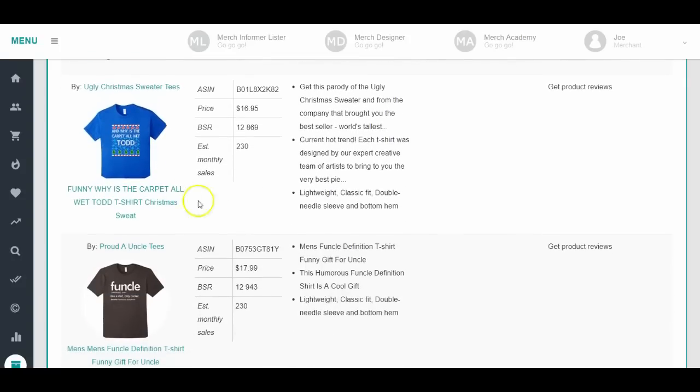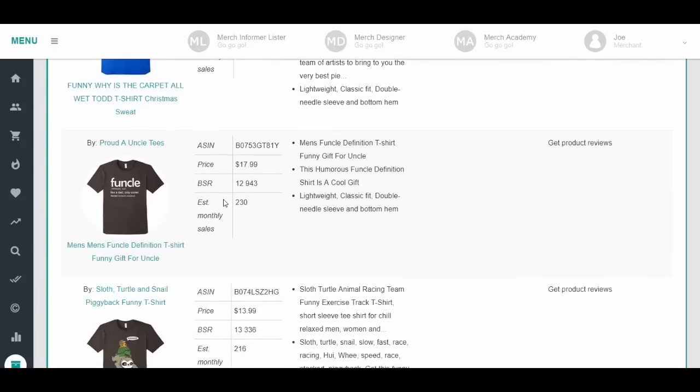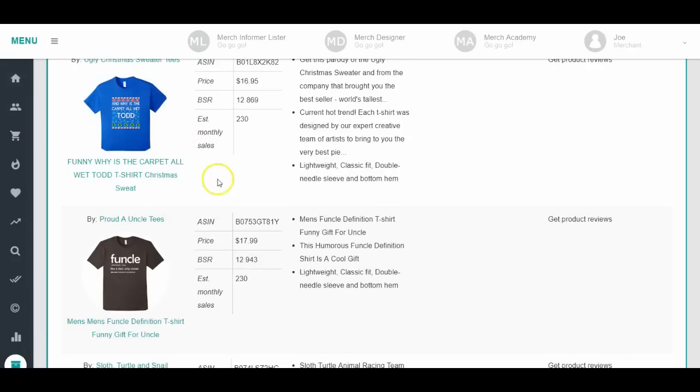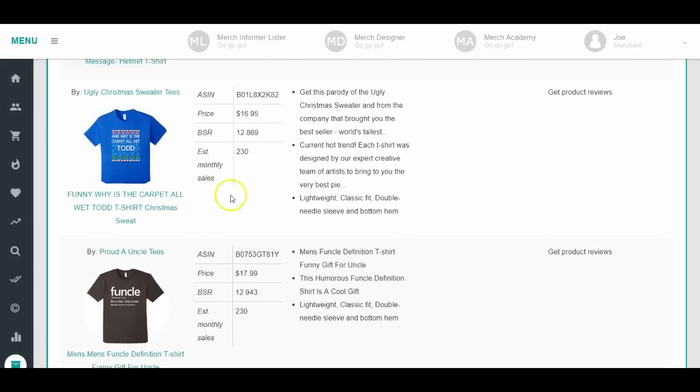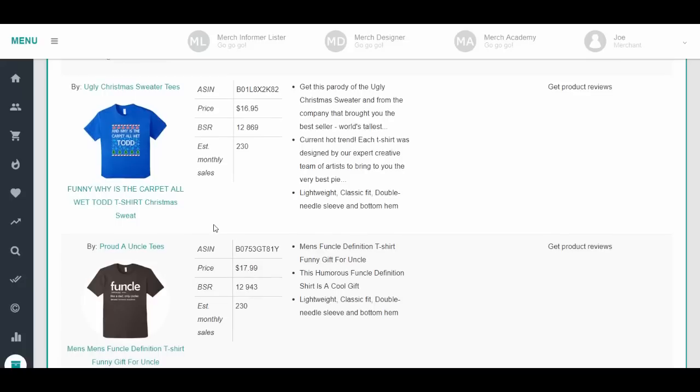It looks like the Christmas ugly Christmas sweater tees were selling, so that's a great niche to go after. I would start making, not using this exact phrase, but people were buying the ugly Christmas sweater tees, so that's a niche you can go after. You can make your own products around that. That's one I would say, that's like maybe the first one right there that you can use.